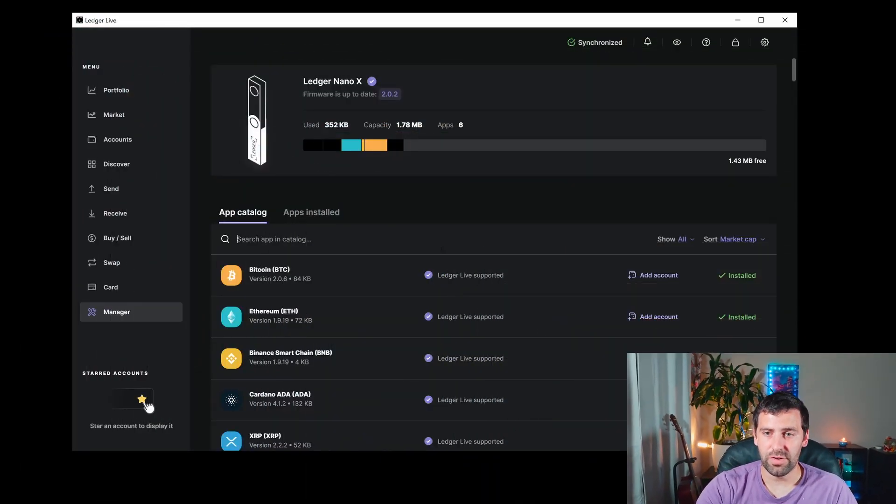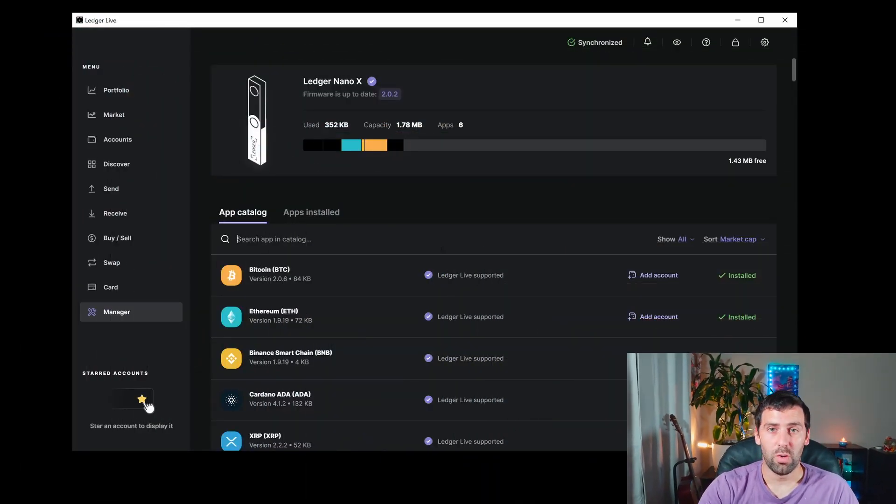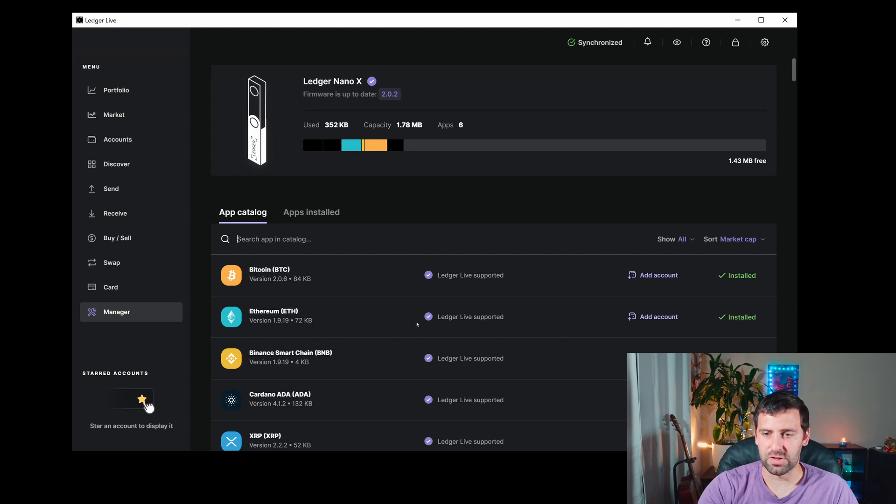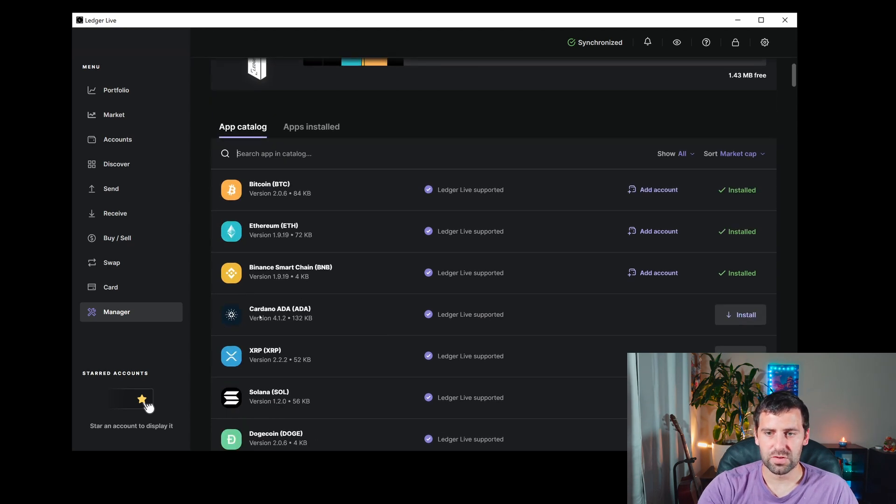After that, we're in the app catalog. You can search for Cardano, or most likely it will be at the top. You can see Cardano right here, Cardano ADA, and you're going to click Install.